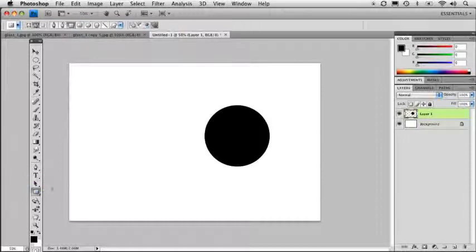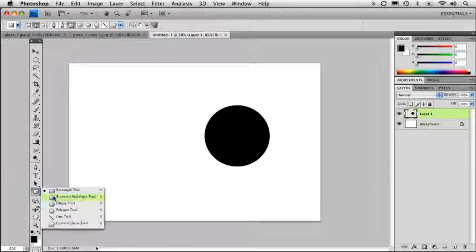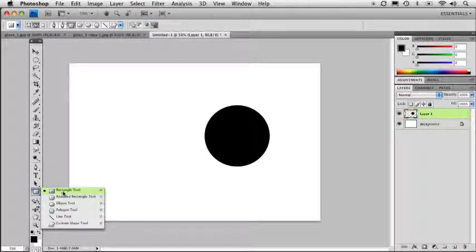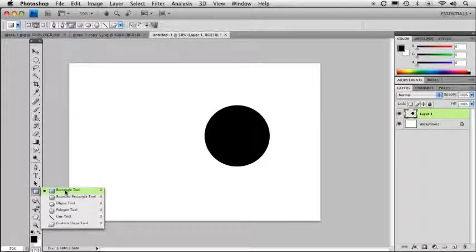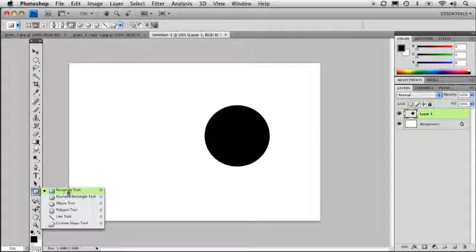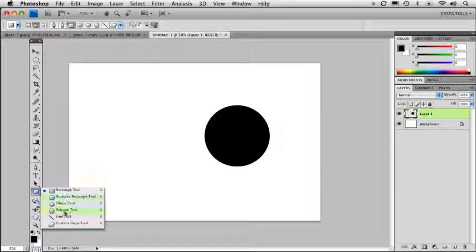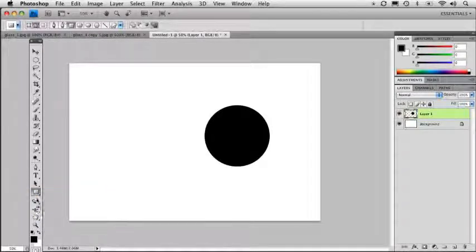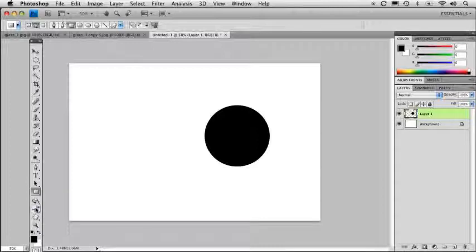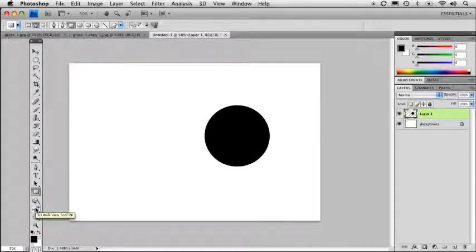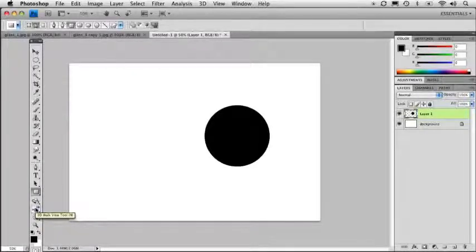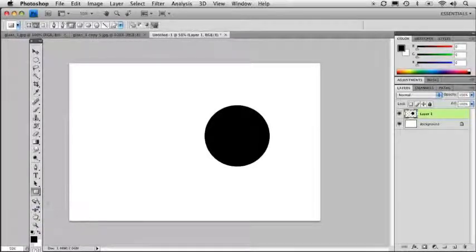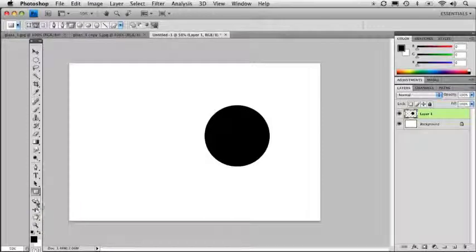Path selection tools, you have vector shapes as well. You can actually generate vector-based shapes, and we'll get into these a little bit later, but these are just various shapes you can create. And we have our 3D manipulation tools. Again, these are only available in Photoshop CS4 Extended. So if you have that version, you will be able to access these tools as well.